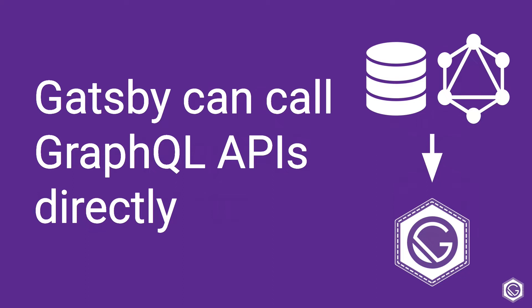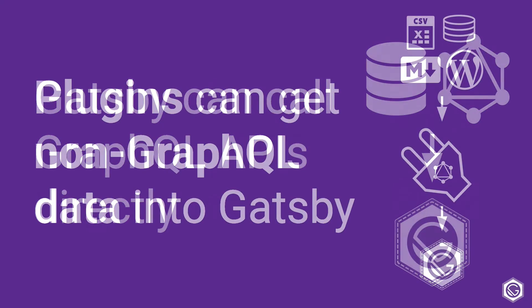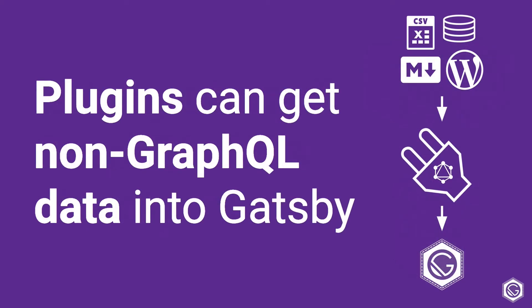However, a lot of the data that we need to use on the web is not already in a GraphQL API format. And although these are not terribly hard to set up yourself, it can be a lot of work that luckily when working with Gatsby isn't necessary. Gatsby's plugin architecture allows you to get non-GraphQL data into Gatsby and then use GraphQL to query it once you have it there.